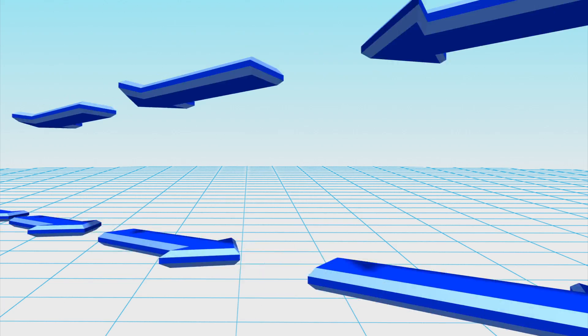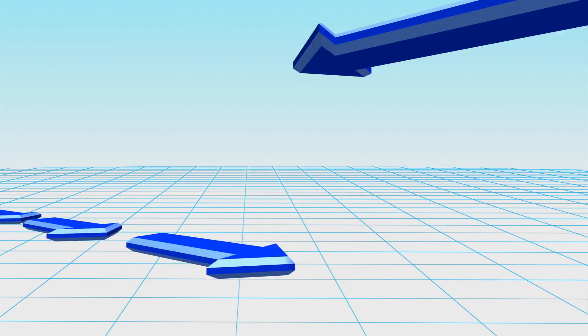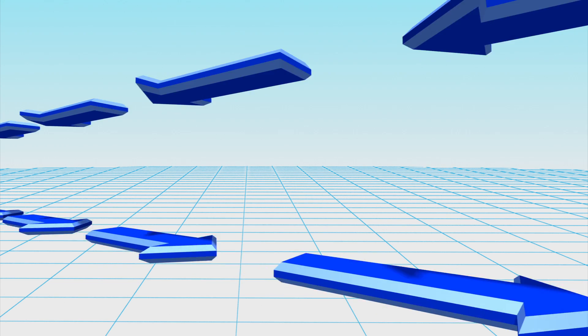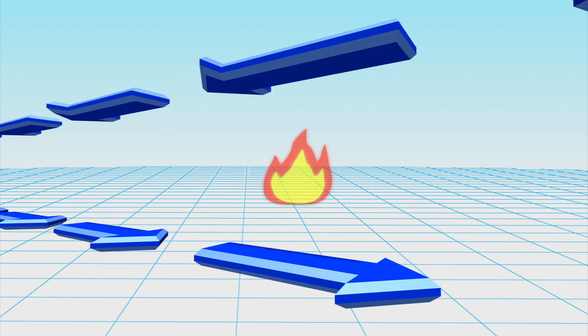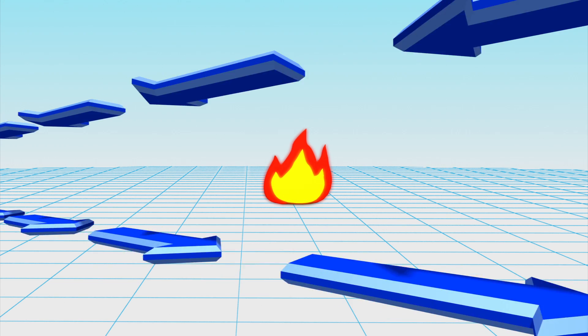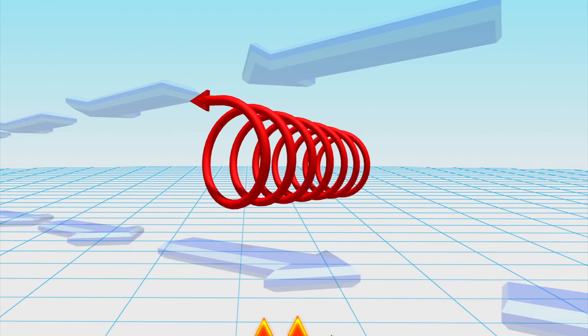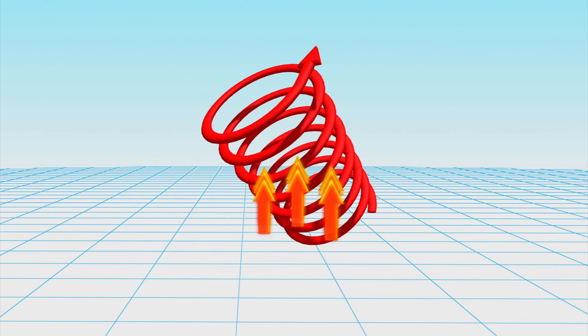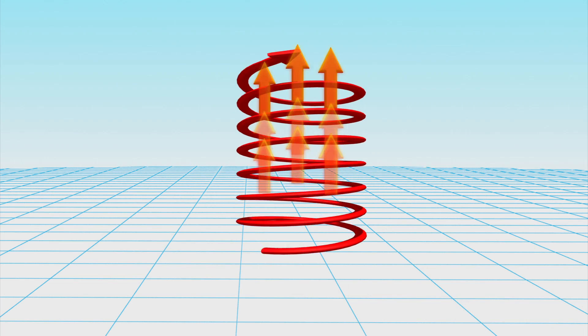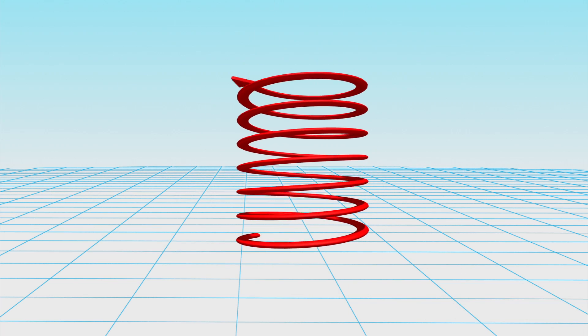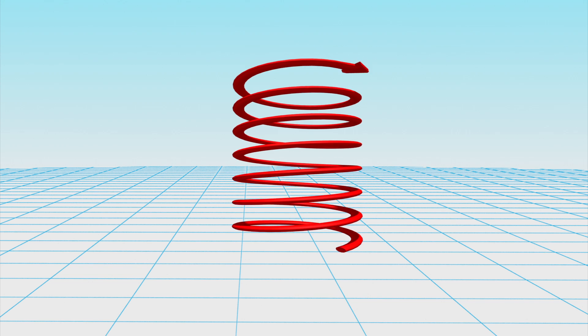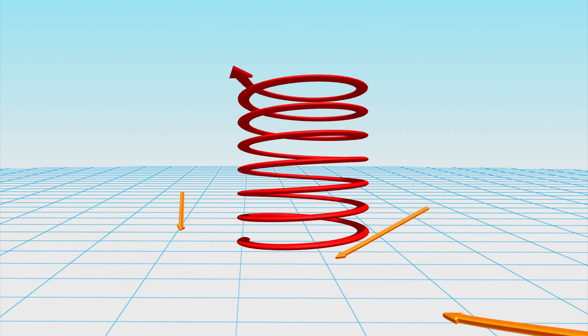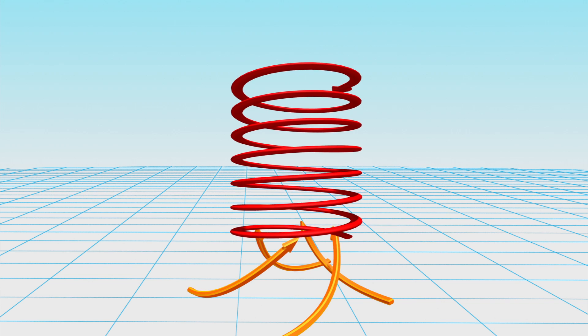A fire whirl can occur when ground-level winds create an air vortex that comes in contact with fire. The ground's high temperature causes the hot air immediately above the surface to quickly rise, pushing the air vortex up into a vertical fire spiral.